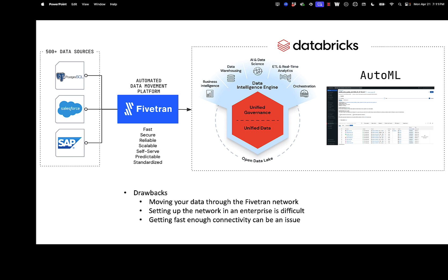What happens is you tell Fivetran your Salesforce account information and Fivetran goes up to Salesforce and sucks down all this data through the Fivetran network. So the data first goes to Fivetran and then it goes to your Databricks implementation. If it's Azure Databricks, it's in your Azure subscription. So that means that it's not a direct connection. You're introducing Fivetran in the middle of your architecture. And there are some drawbacks to that.